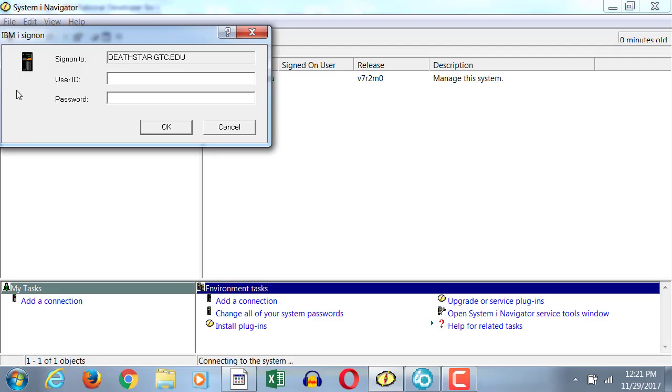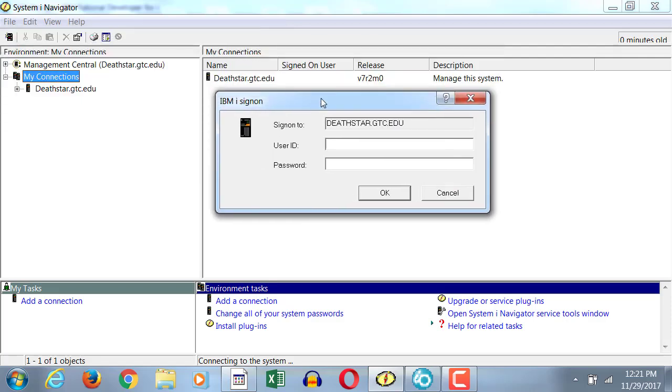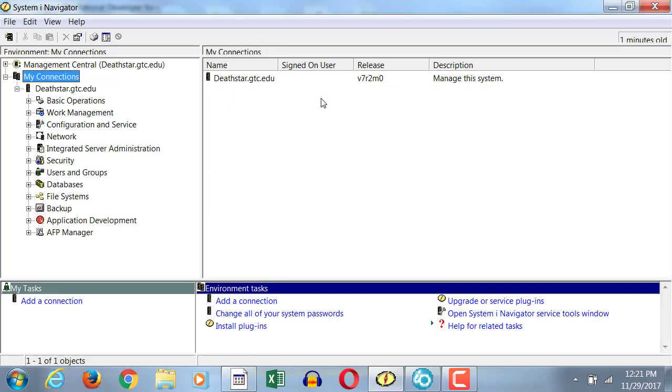You expand on the name of the server, and it asks you to log in. Once you log in, it gives you the list of items. And these are all related to your server.